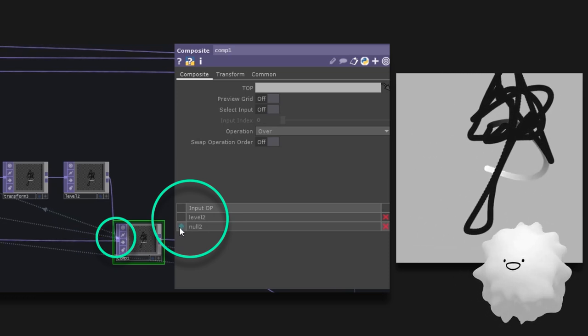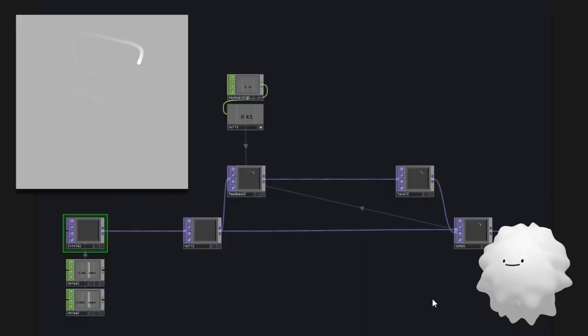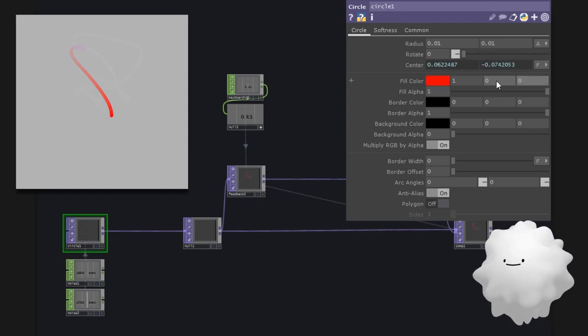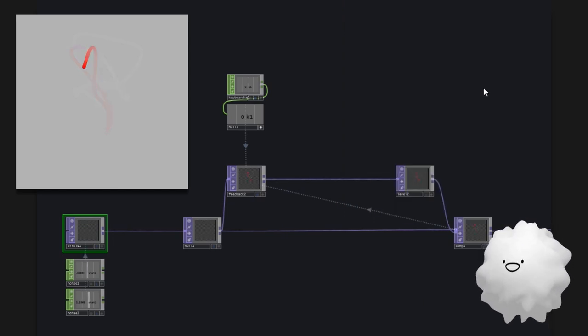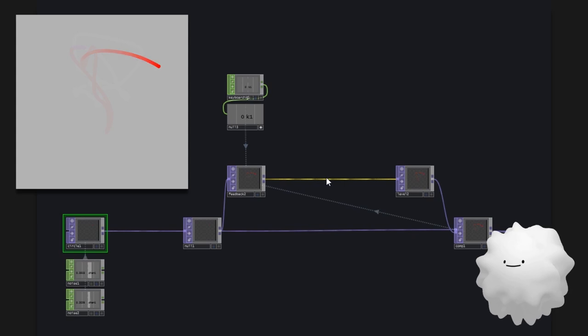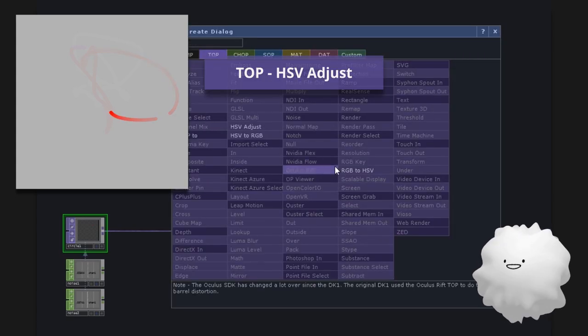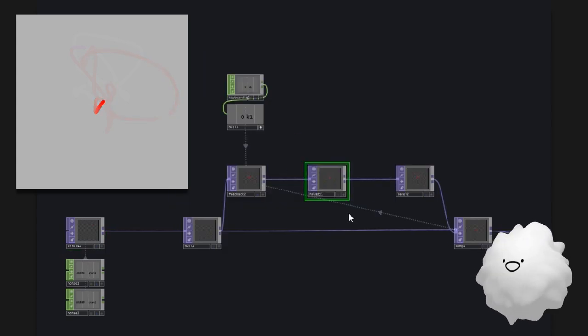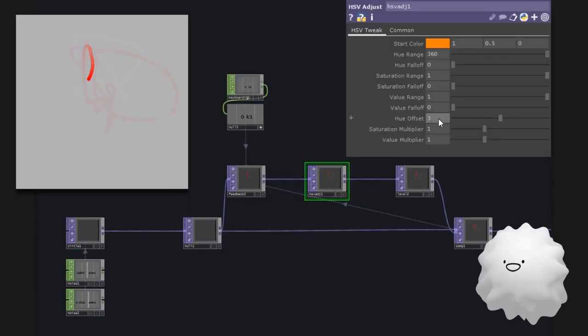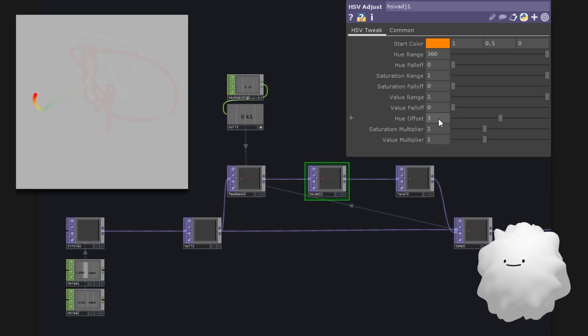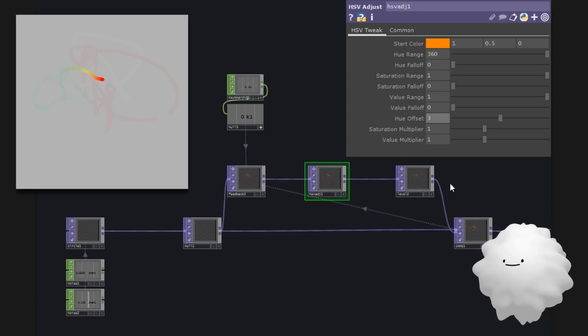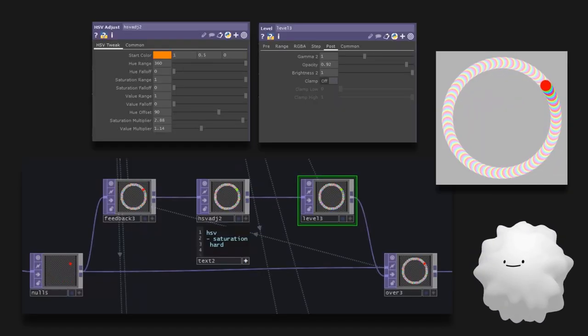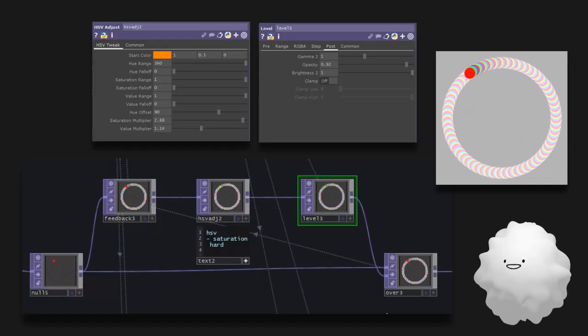Let's do something more interesting. I'll change the color of the circle which we made earlier to red. And let's insert HSV adjust in here. By modifying this, the hue will change in every frame. If you set it high, it becomes like this.